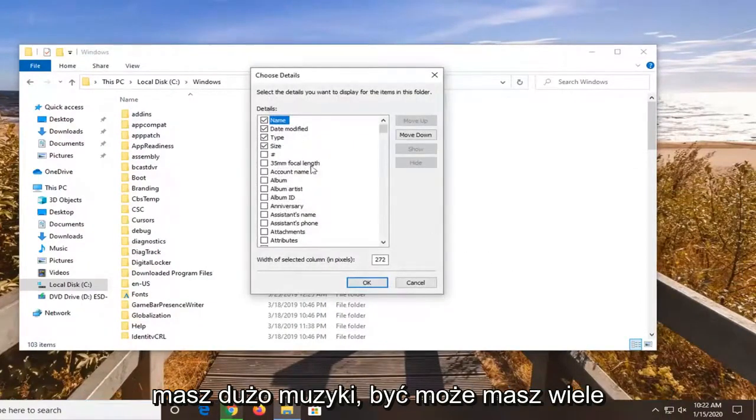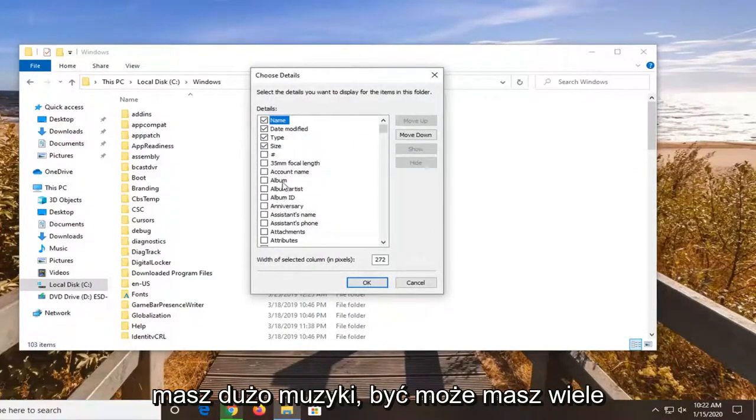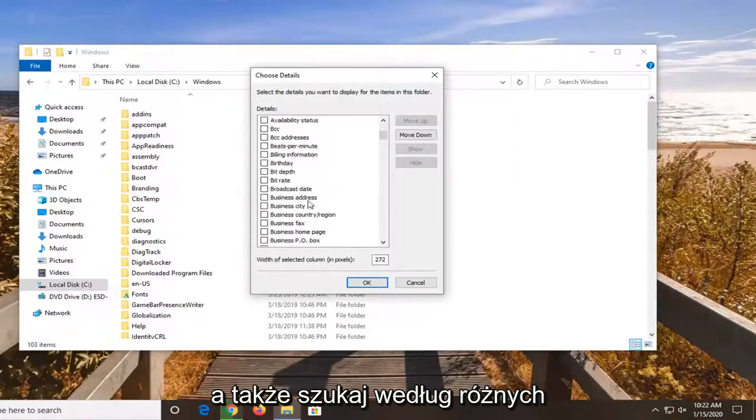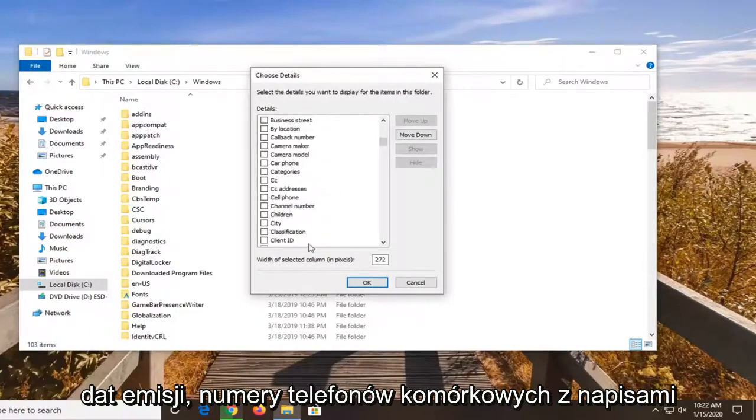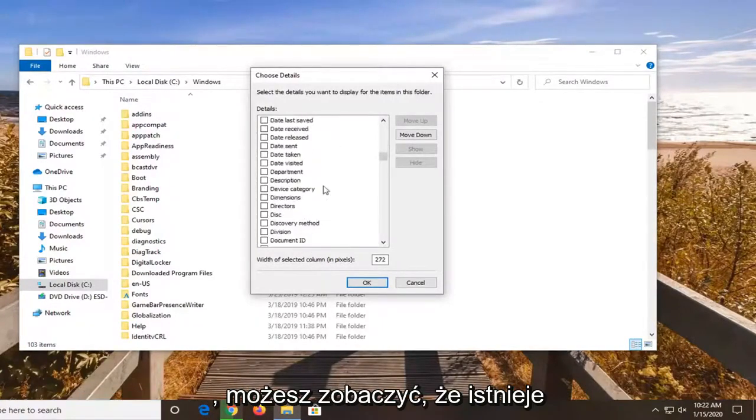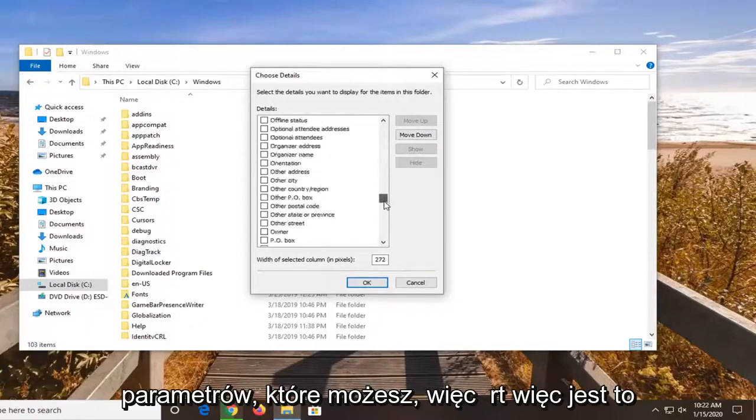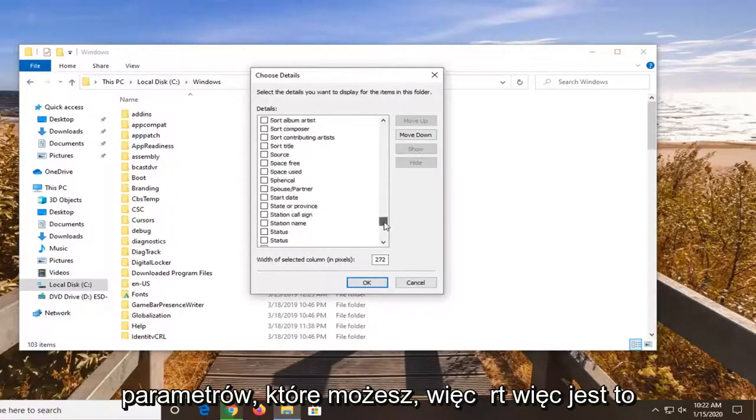So if you have a lot of music perhaps, you have a lot of song options. So album IDs, album artists, what not. You can also search by different broadcast dates, closed captioning, cell phone numbers. You can see there's a tremendous amount of different parameters you can sort by.